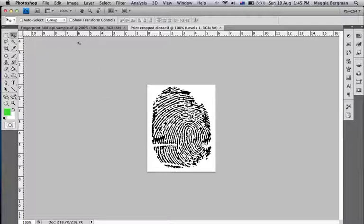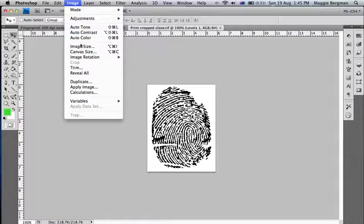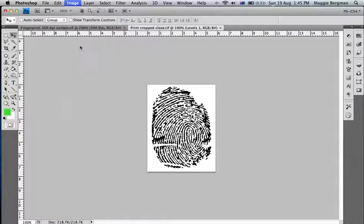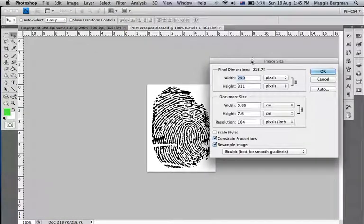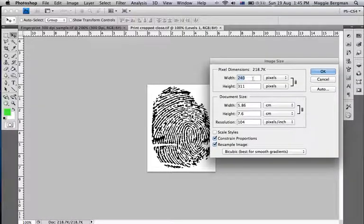But when you go to Image in the menu bar, then to Image Size, you get this window where you can see what the physical size of the image is.